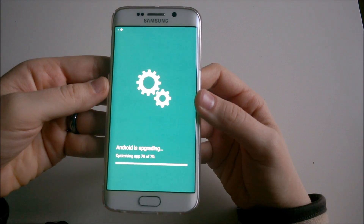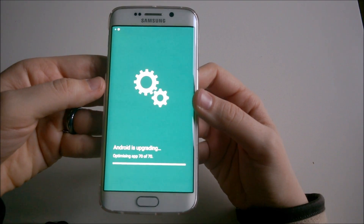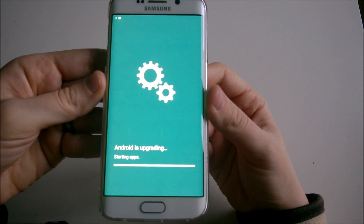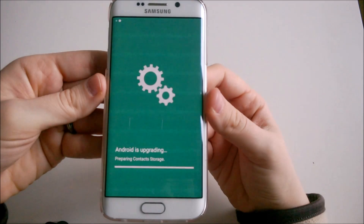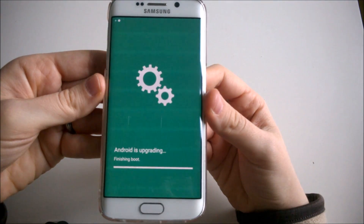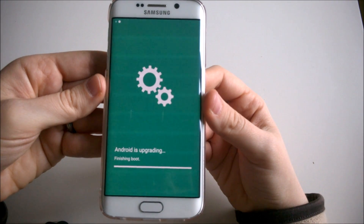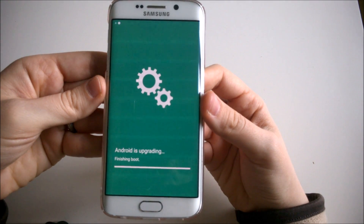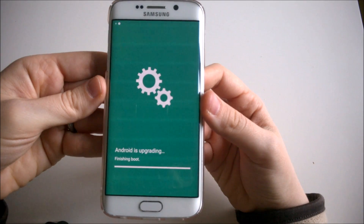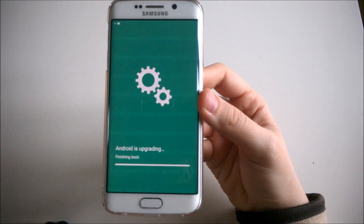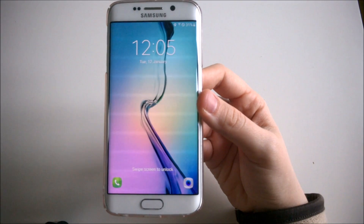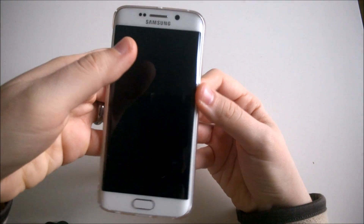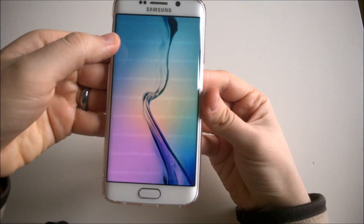I want to show you how this looks on the new Android update. The phone is now restarting — finishing boot. There you go, the system has been updated. I'll just unlock my phone now.